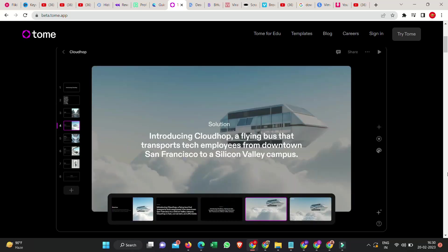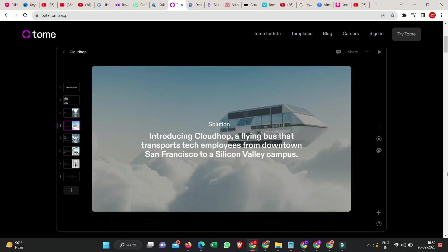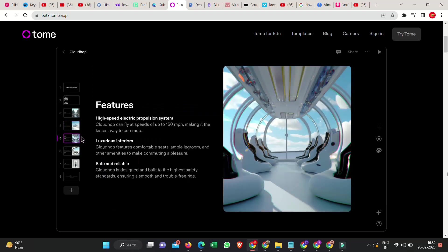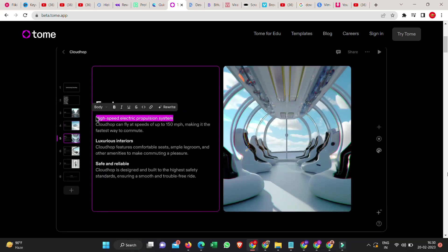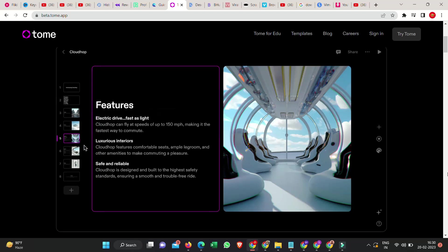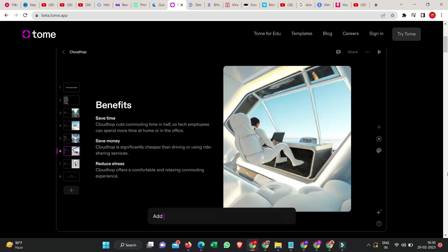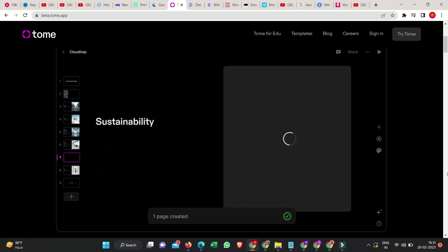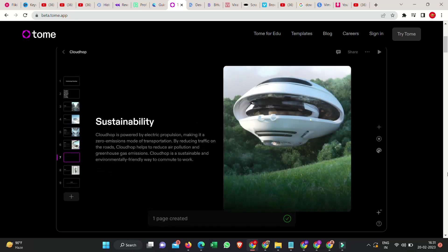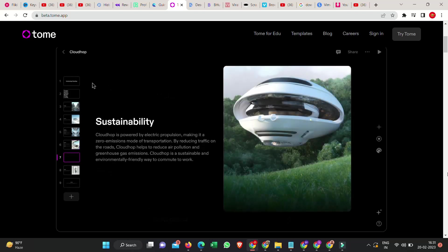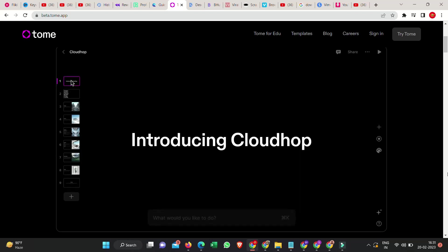You can also use the structure for your own presentation, pitch, or article. Say goodbye to dreading school presentations or business meetings. Even if Tome doesn't give you exactly what you want, you'll definitely get some great ideas. It's the perfect cure for writer's block. This next tool might be a bit scary, but the possibilities are even more exciting.